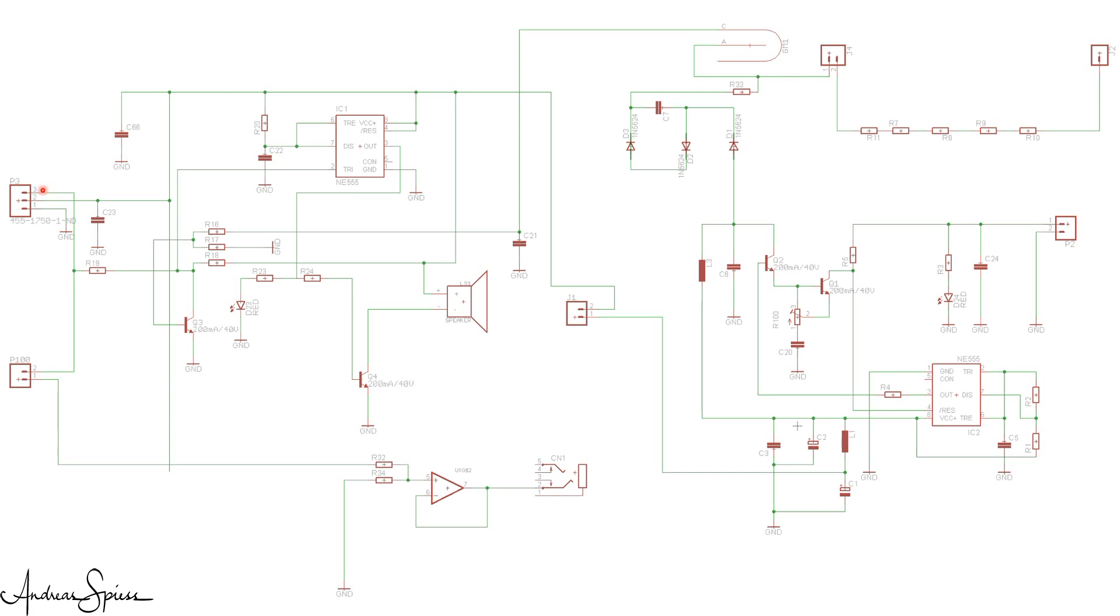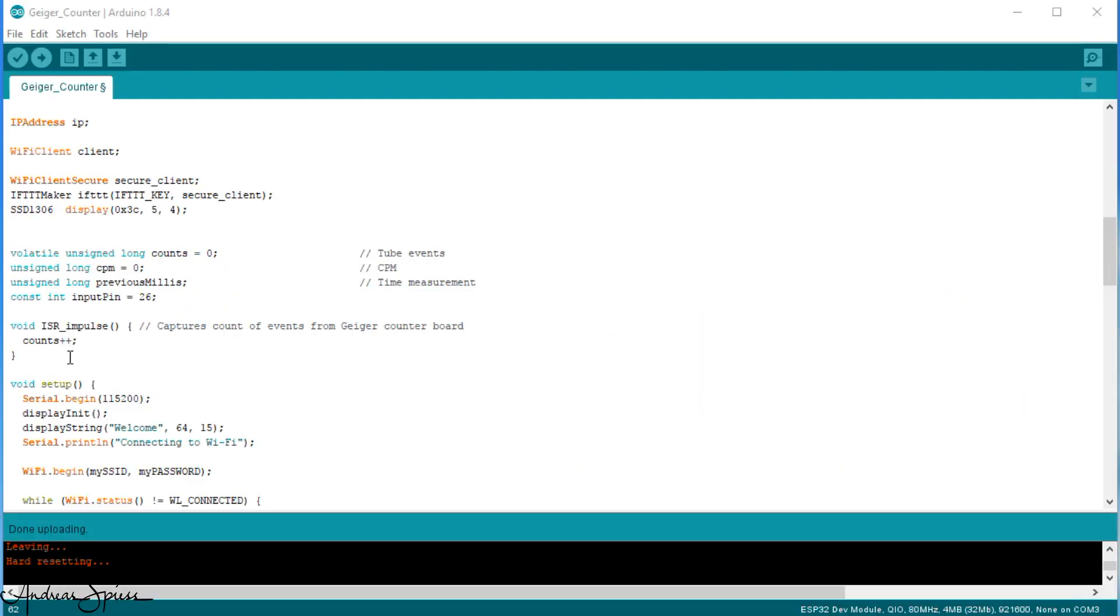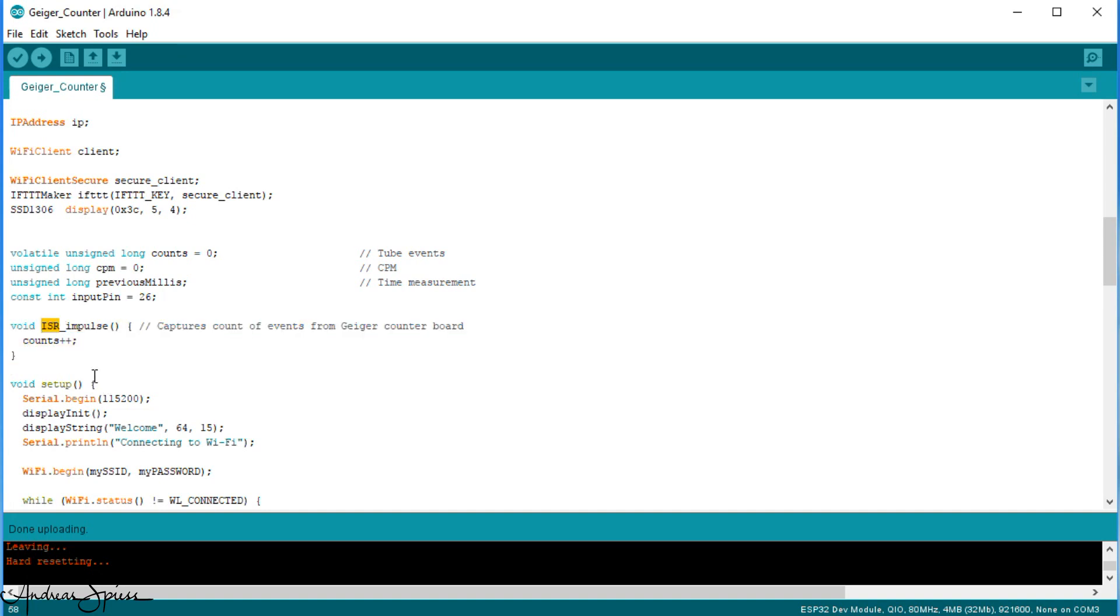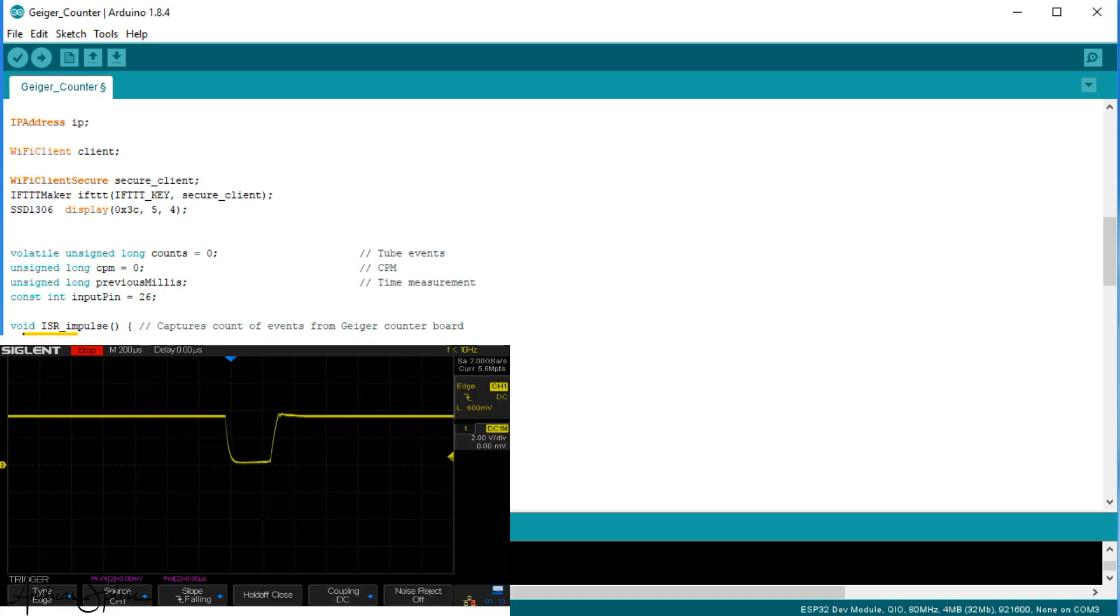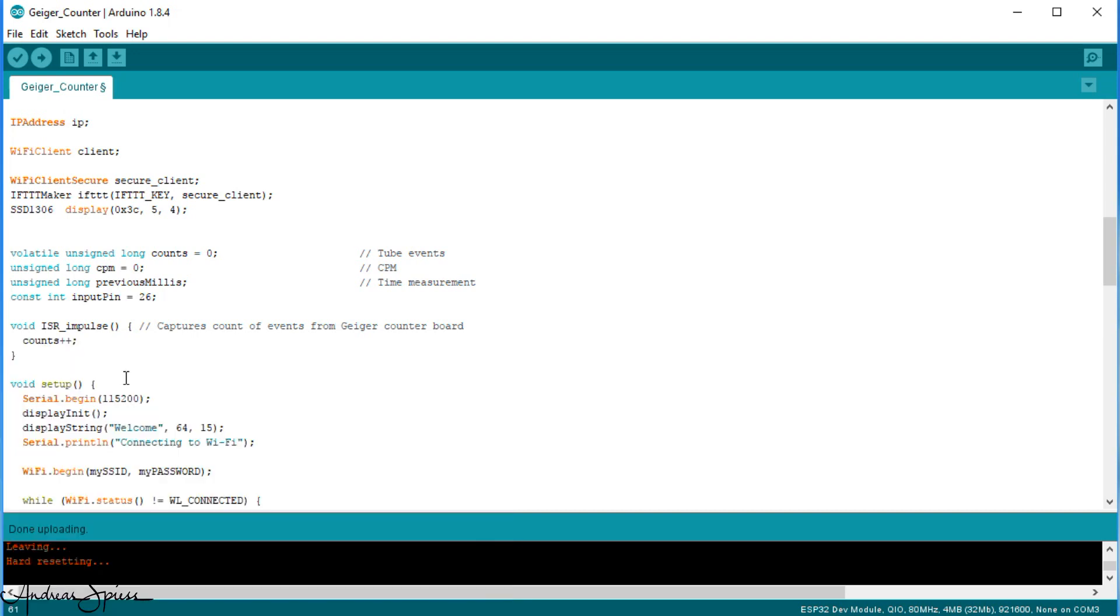Now we can trigger an interrupt inside the ESP32. The interrupt service routine, or ISR routine, then counts up each time such a trigger occurs. We trigger the interrupt on the falling edge, because we have a negative signal. Interrupts have the advantage that they do not interfere with the main loop. They somehow run in the background.